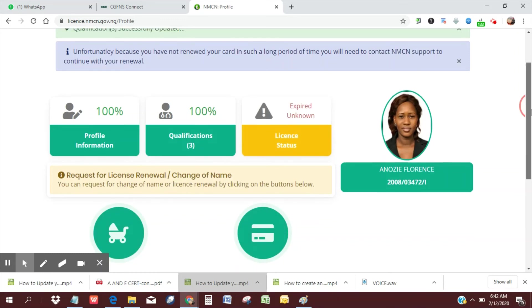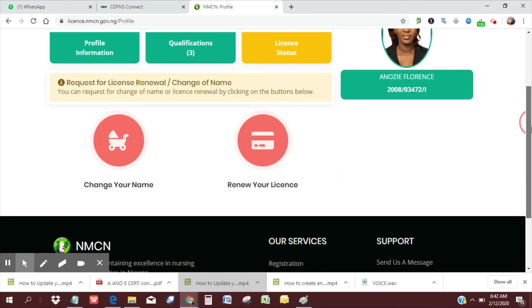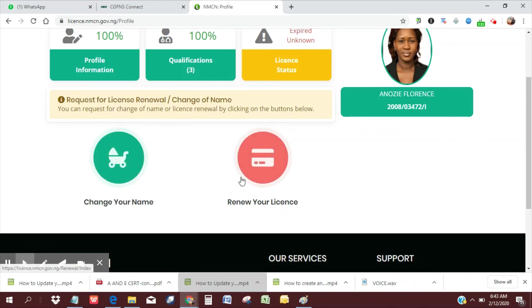So continue to like our page, subscribe to new updates, and I'll do a new video on changing your name, applying for change of name, or renewing your license. Thanks.